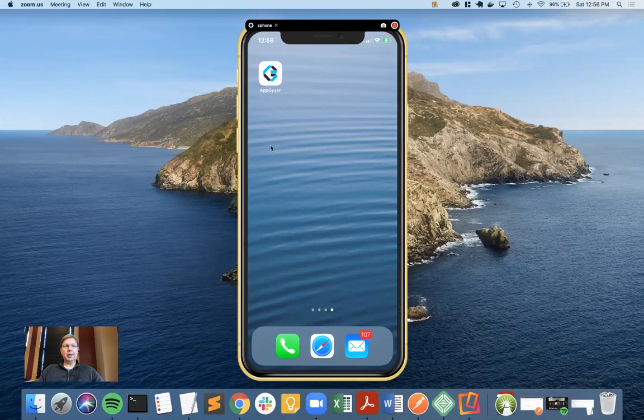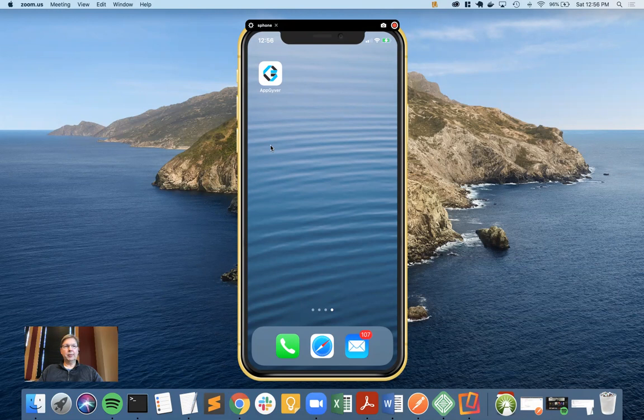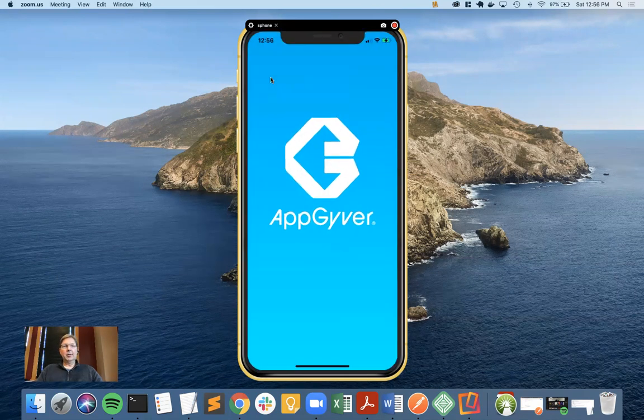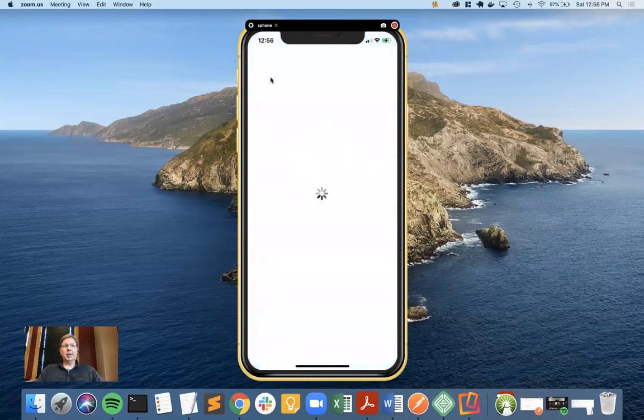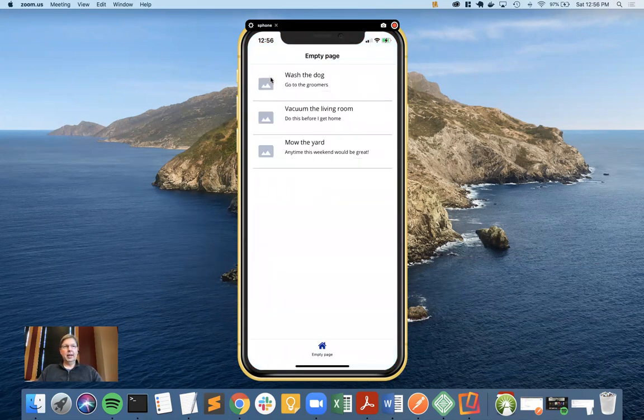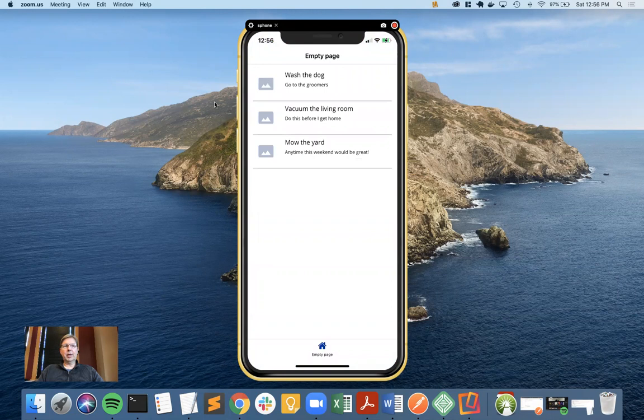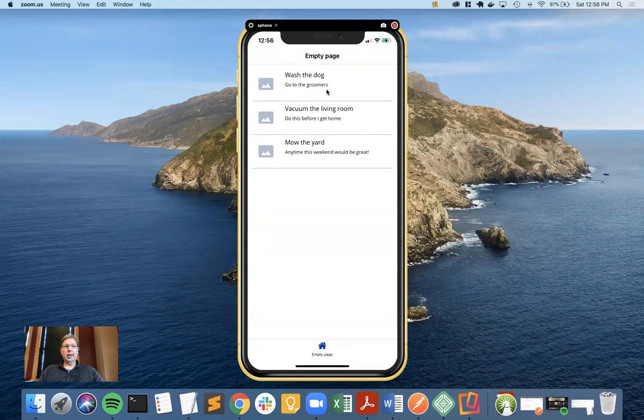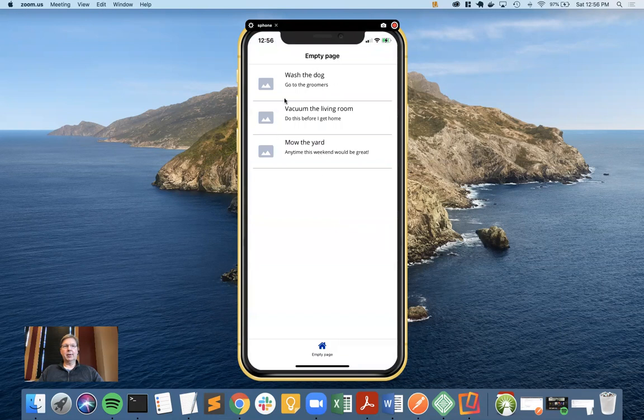This video is the continuation of the process of the to-do app, the no-code AppGyver and Xano to-do app. I'm going to start up the AppGyver emulator and refresh where we were last time. We have the three to-dos that come out of the backend, which is Xano, and are displayed in the AppGyver mobile app that we're building.